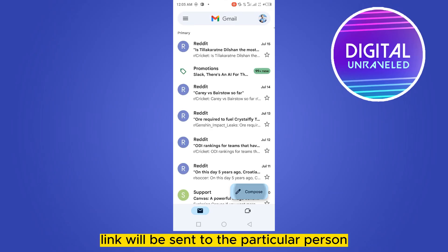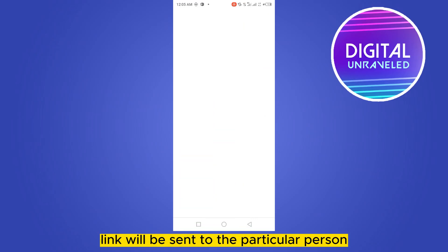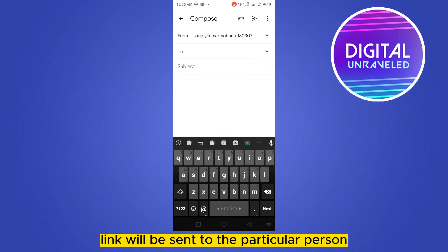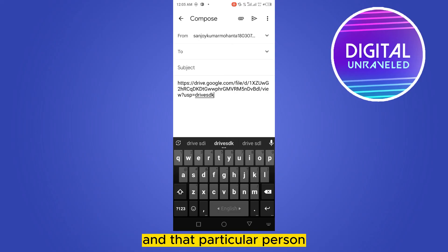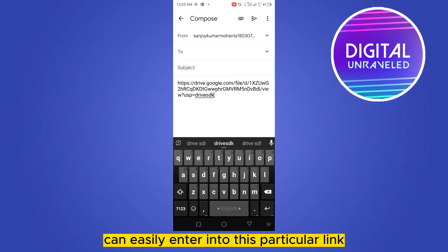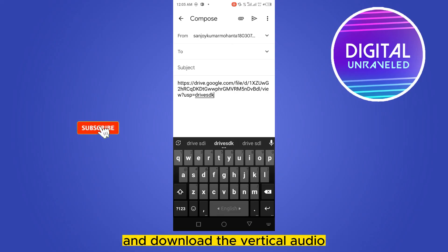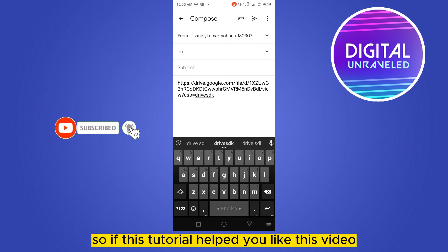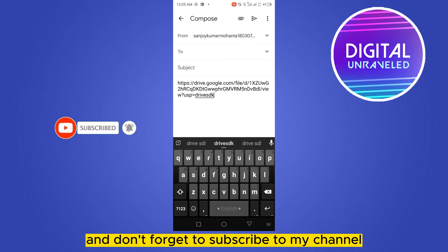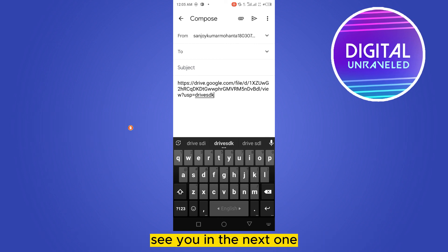The link will be sent to that person and they can easily enter into this link and download the audio. So if this tutorial helped you, like this video and don't forget to subscribe to my channel. See you in the next one.